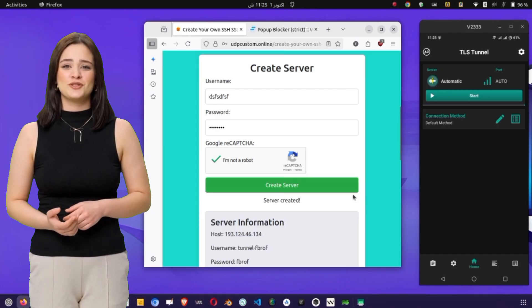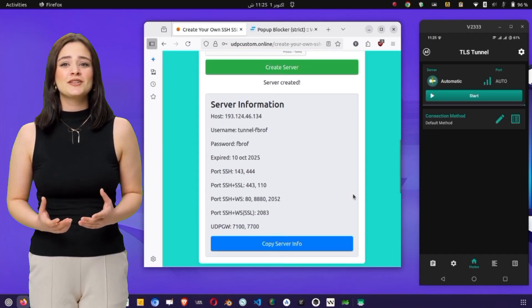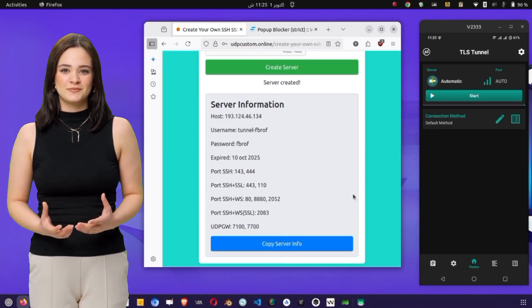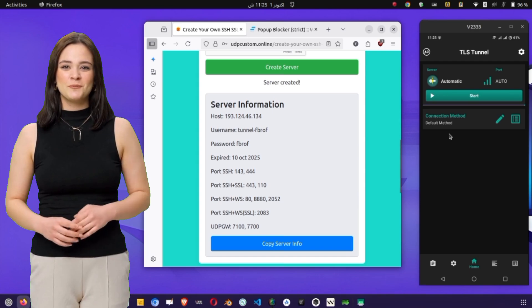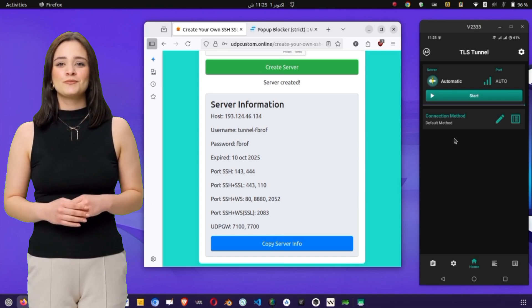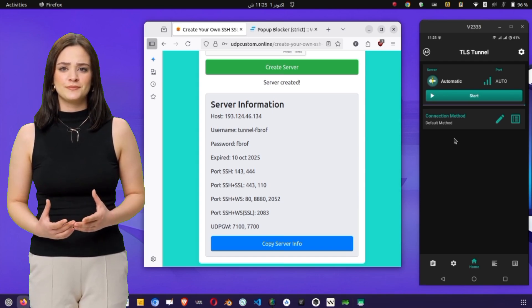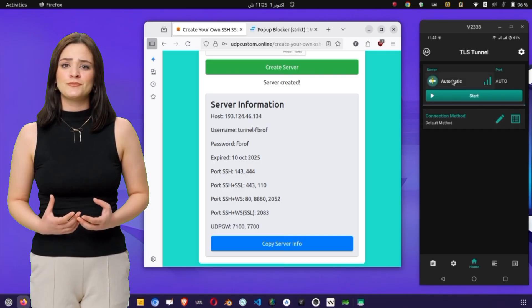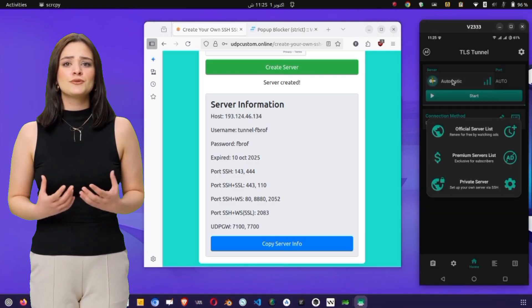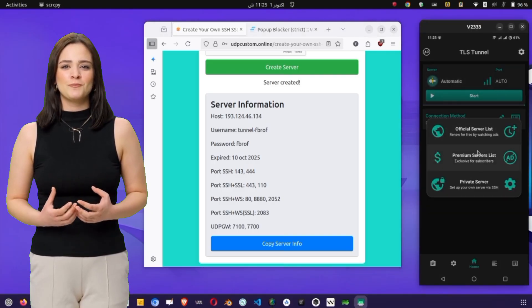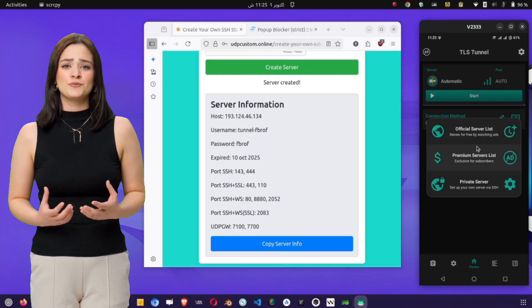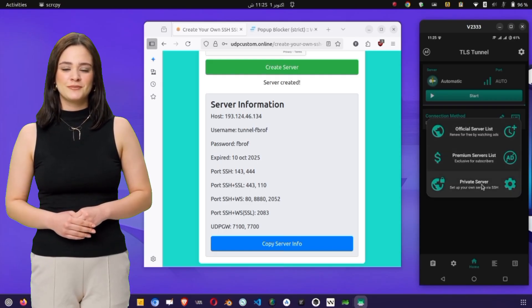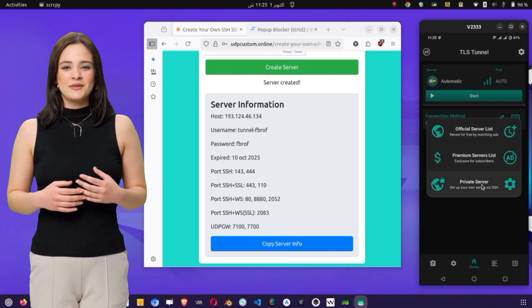Once your server is created, return to the TLS Tunnel app. On the home screen, tap on the Server option to expand the menu. You will see three types of servers: Official Servers from TLS Tunnel, Premium Servers for Subscribers, and Private Servers. Select Private Servers to continue.